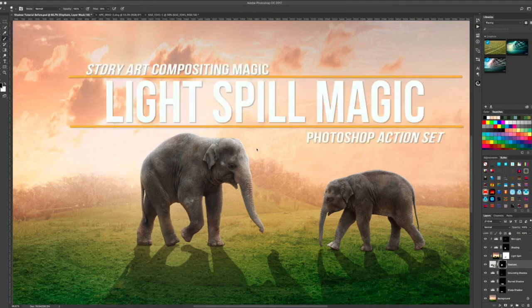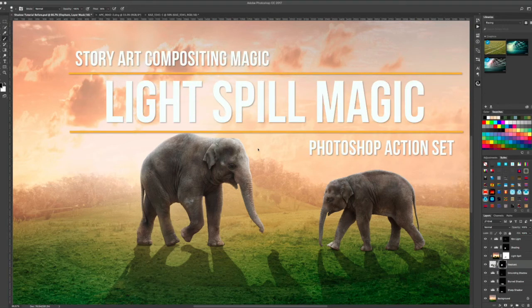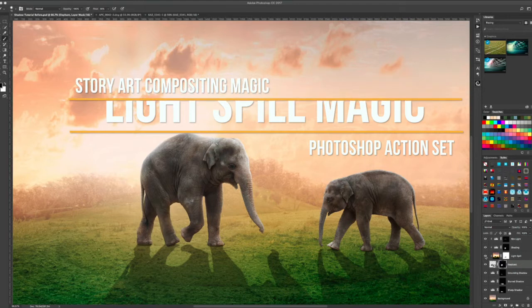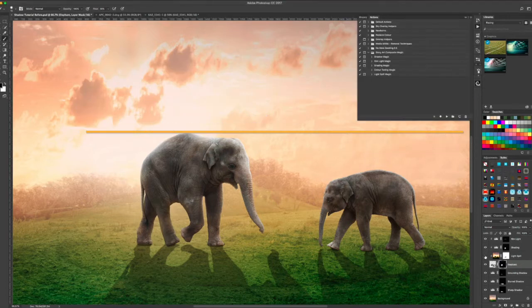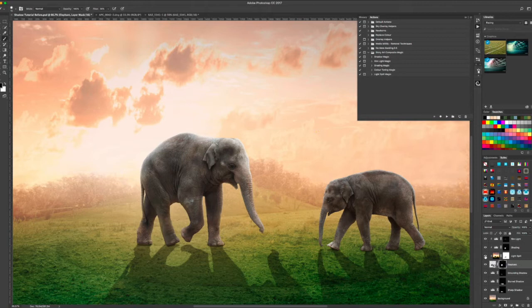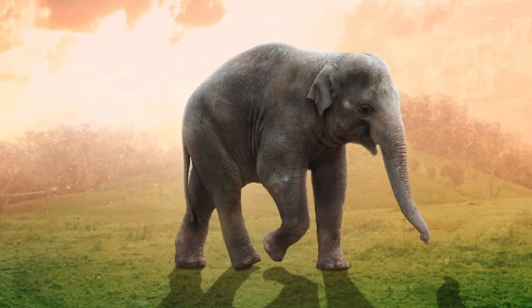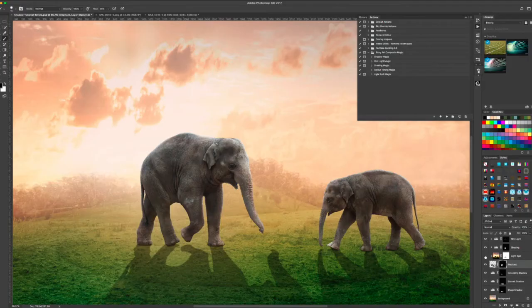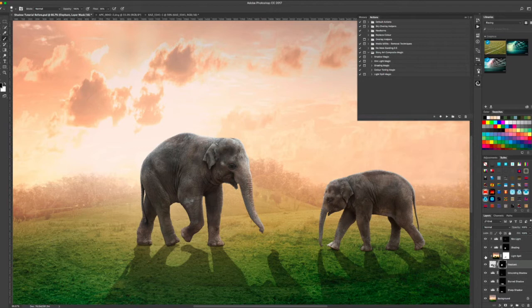Adding light spill to a subject will really help your subjects feel like they're in the scene. I have added light spill with the action right here on the elephant. You can see this is with the light spill and this is without the light spill. There's a fair difference there and it's all just the click of a button to make this happen.